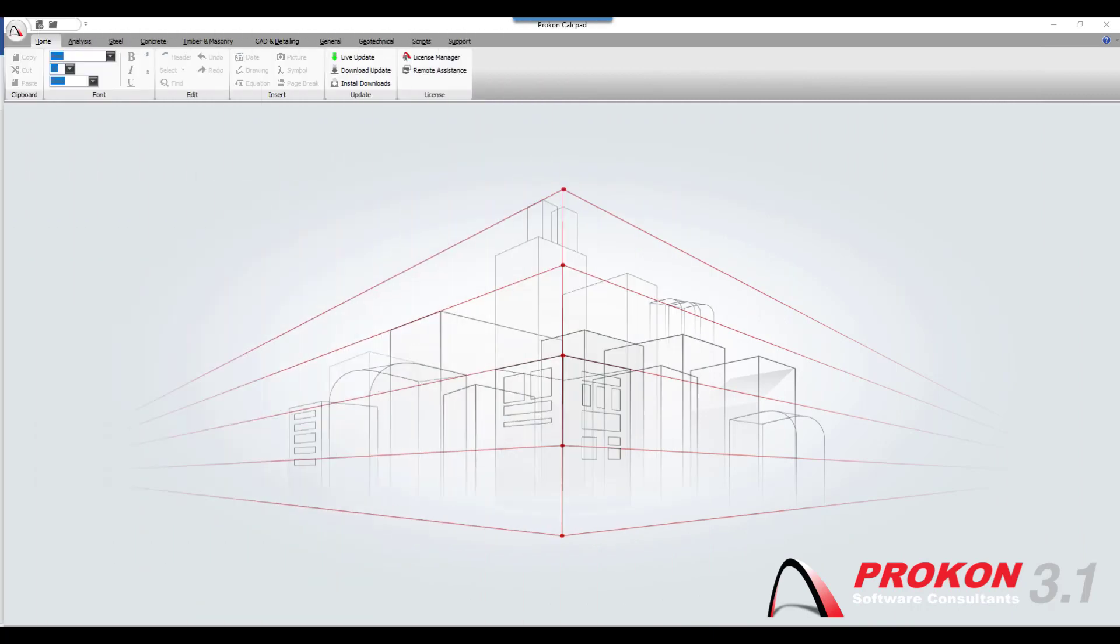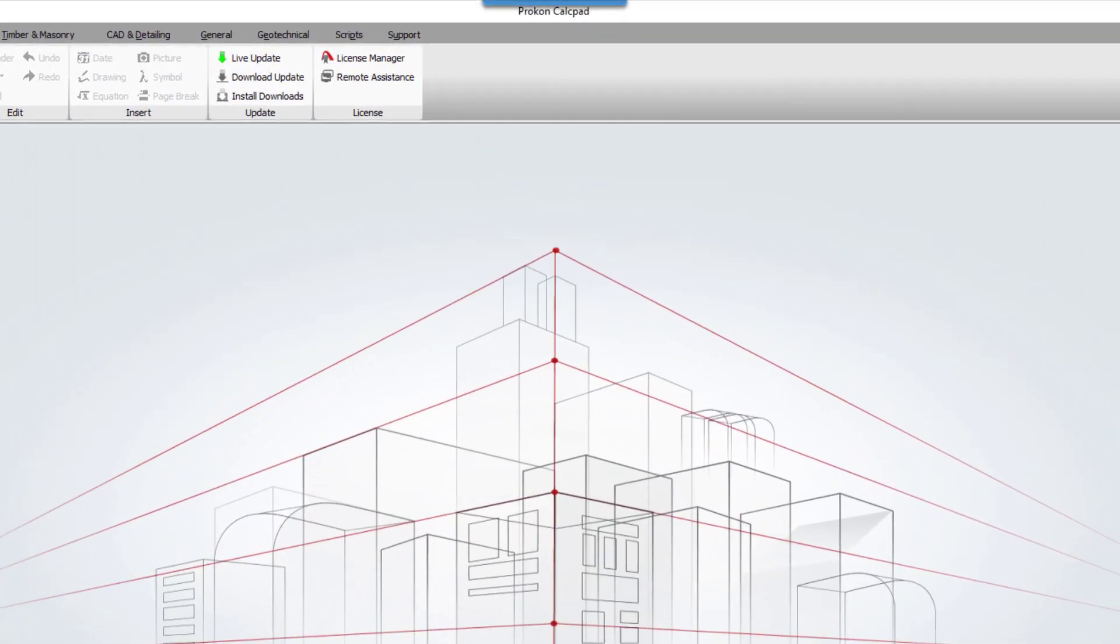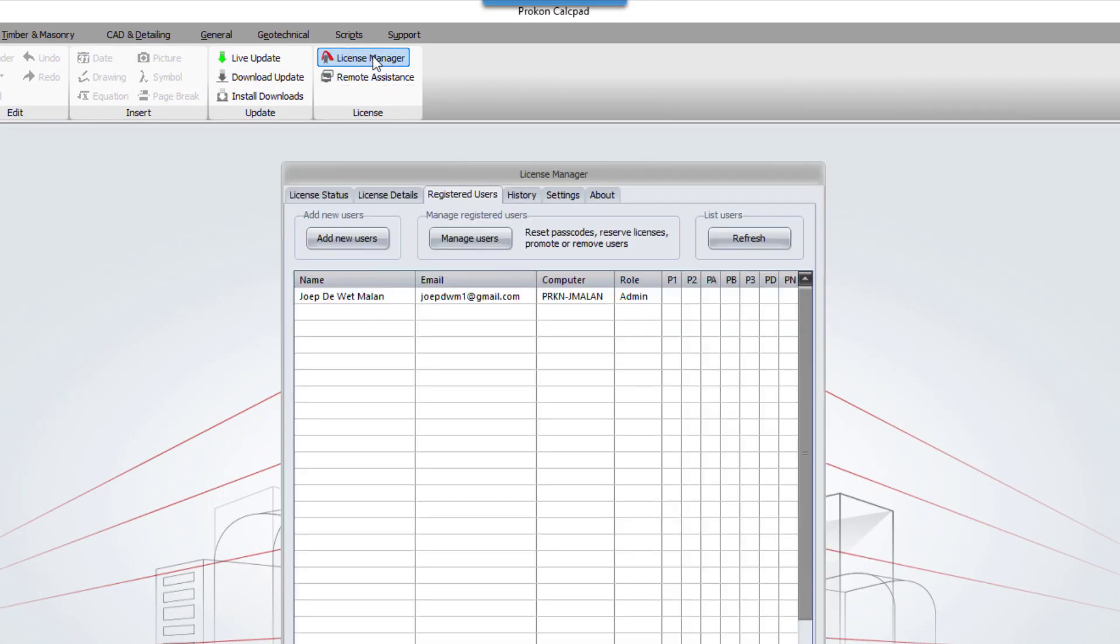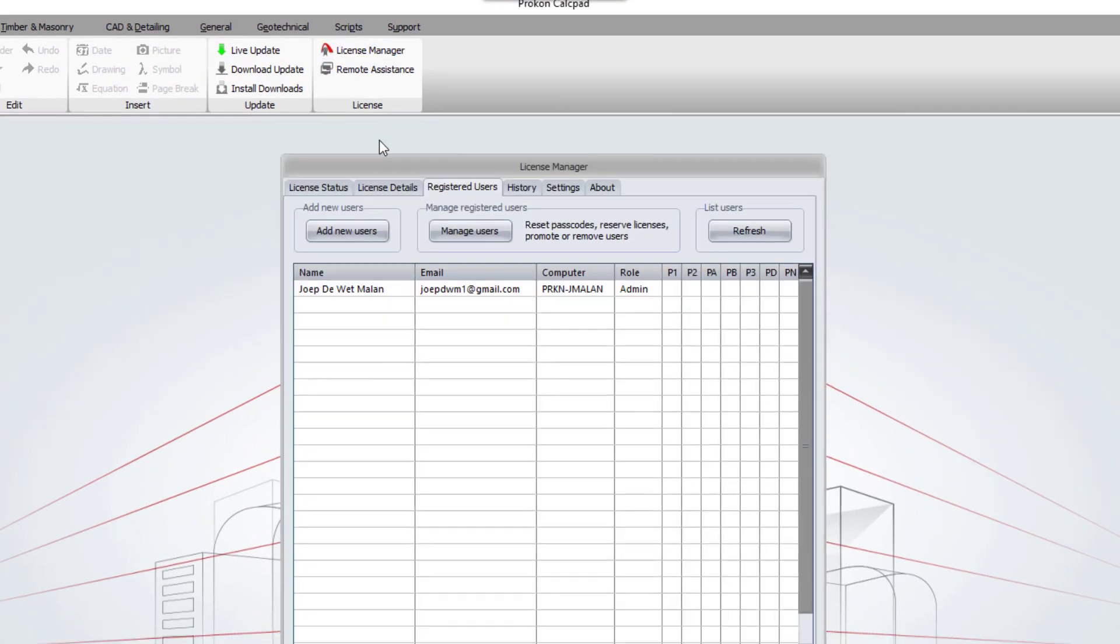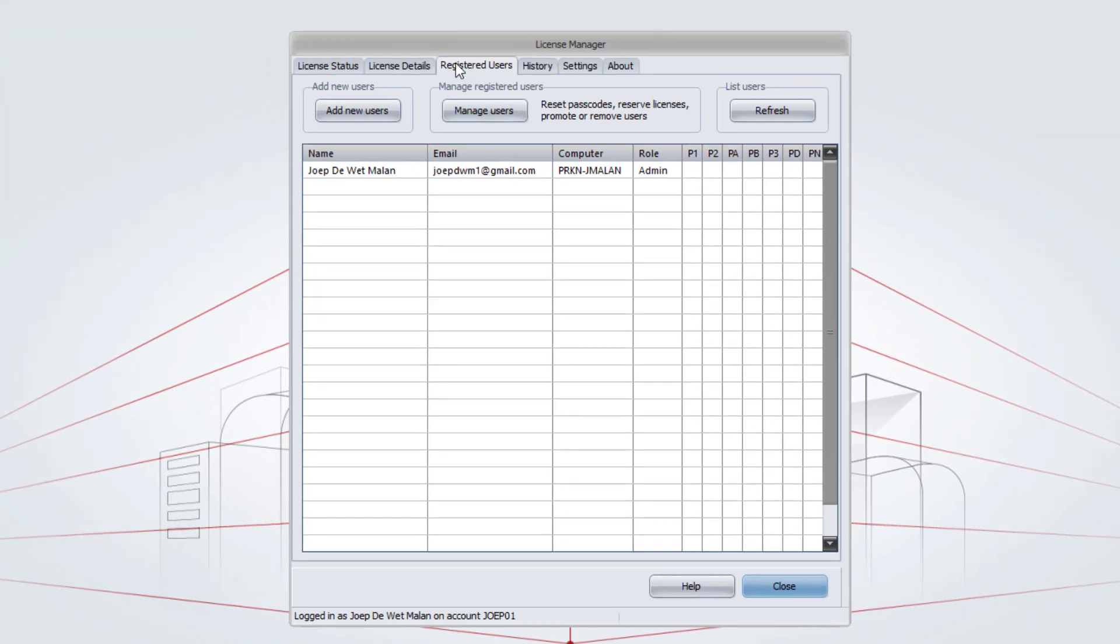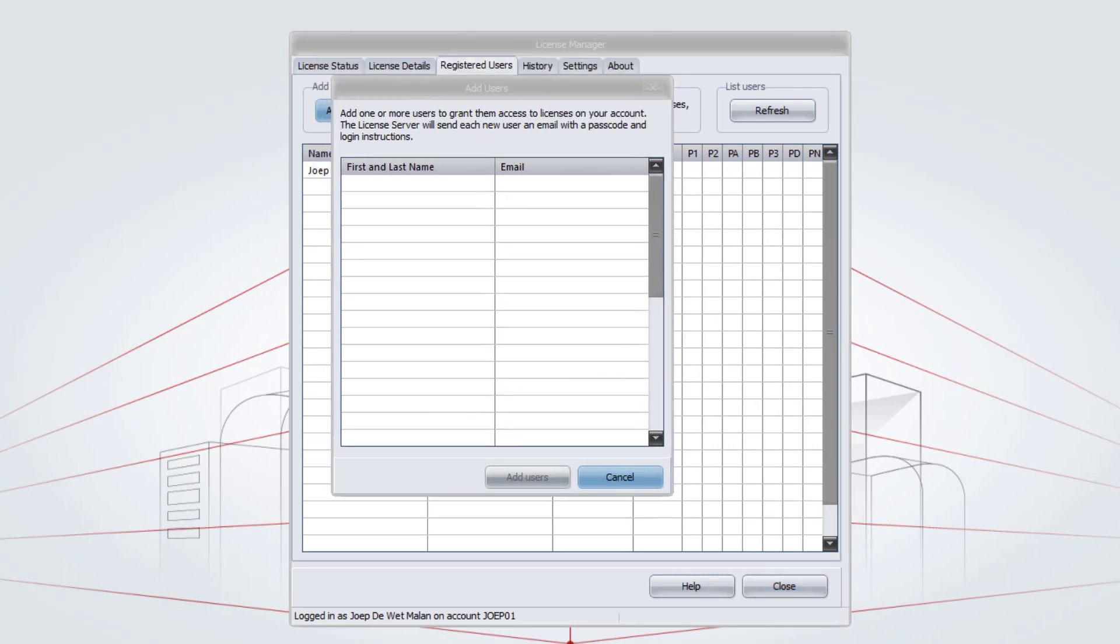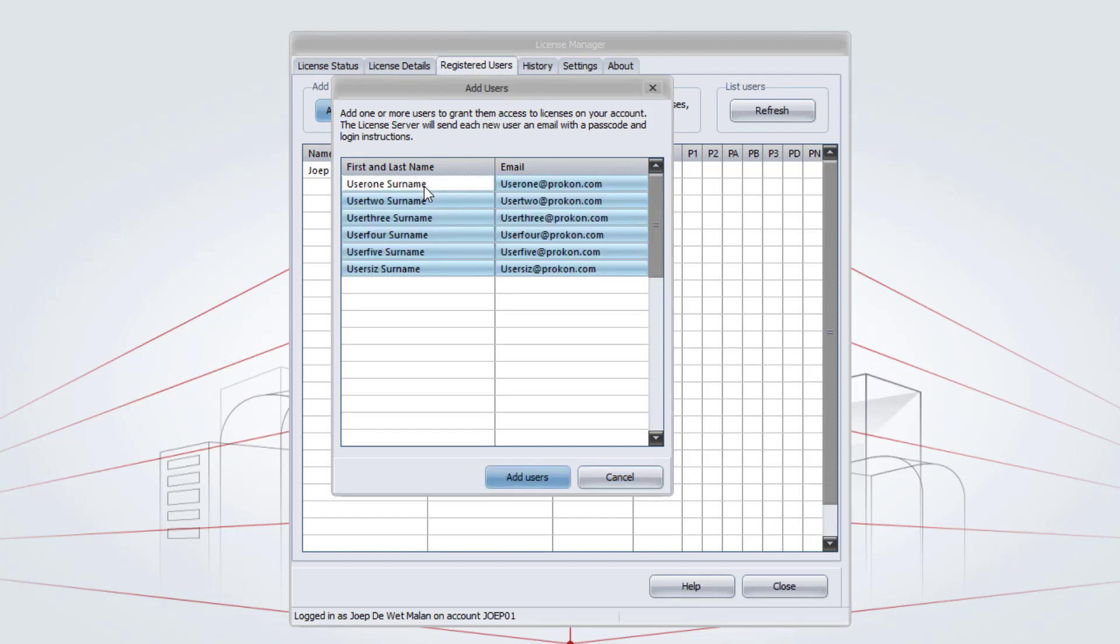For the Account Administrator to add users to the main account, make sure that you are logged into the License Manager. In the License Manager, navigate to the Registered Users tab. On the Registered Users tab, you can click on Add Users. The Add Users tab will open and you can add the names, surnames and email addresses for the users that should come onto the main account. And click on Add Users.